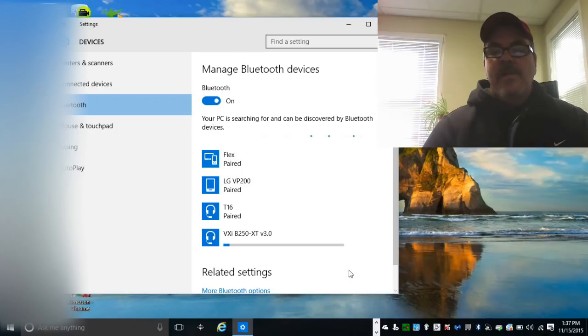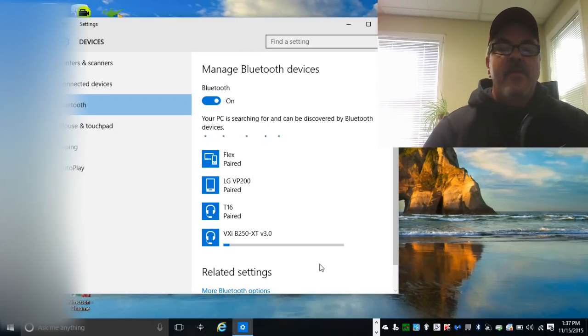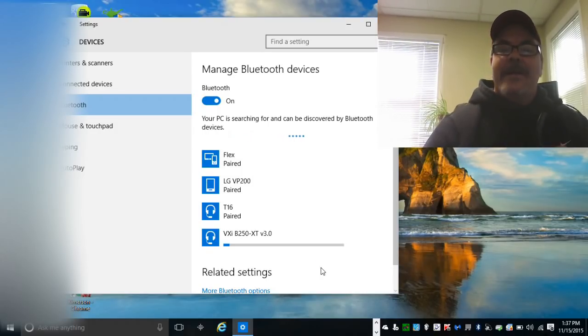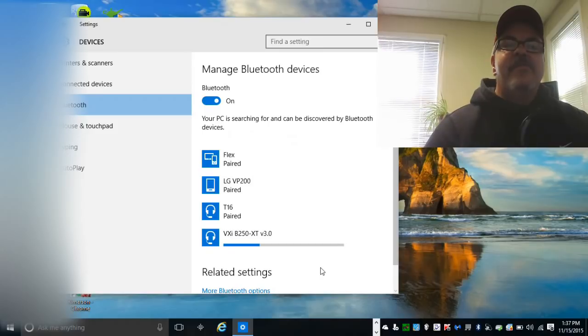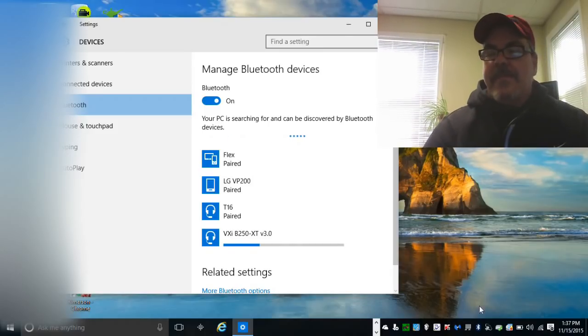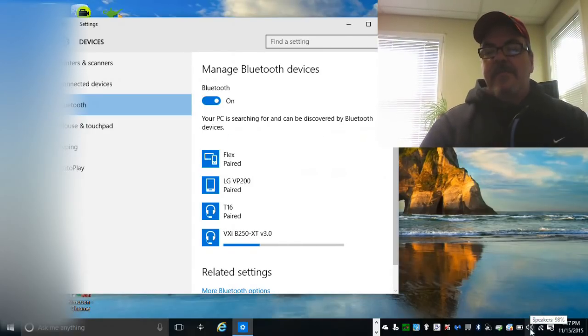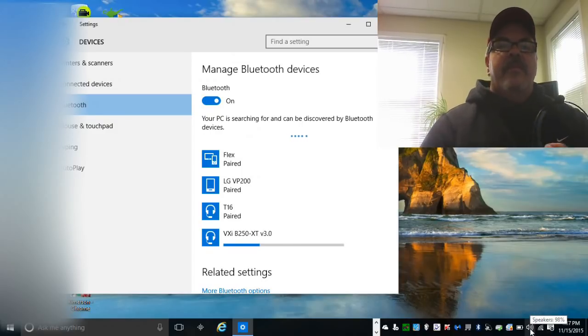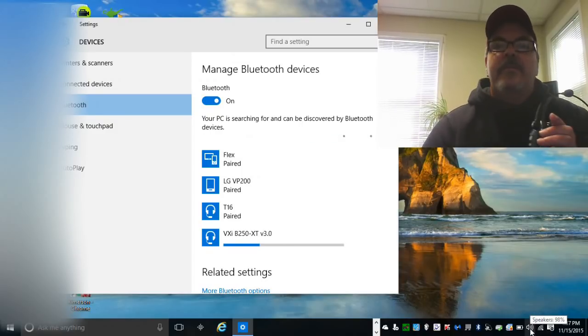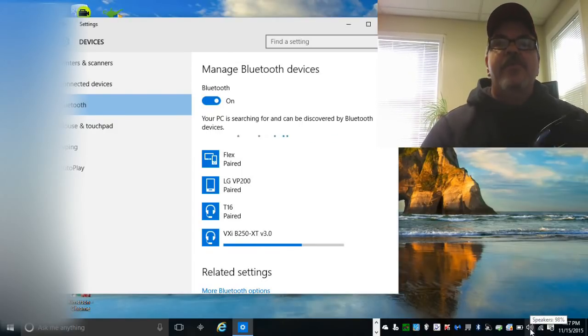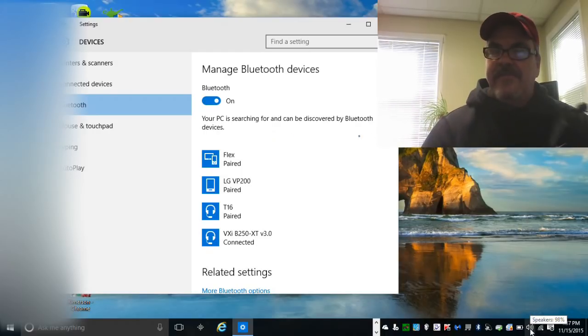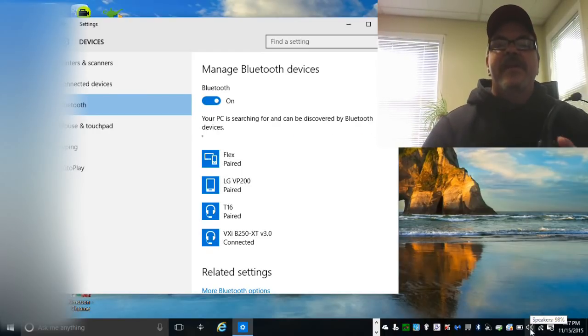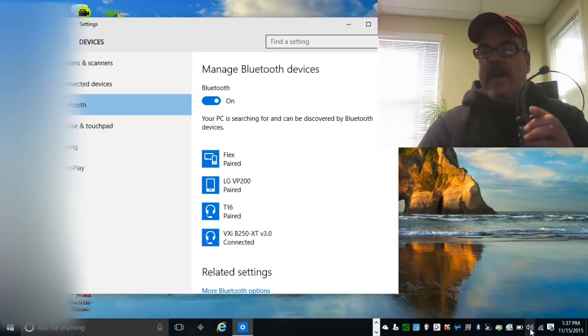While it's connecting I'm going to show you a couple of things. Even though you get it paired and connected, it's possible it still may not work. What happens is there's another microphone that's your default. You need to make this the default setup for you, both the microphone and the hearing. So right-click on your speaker icon and go to recording devices.